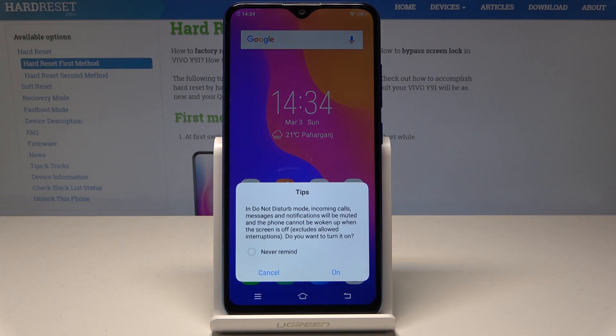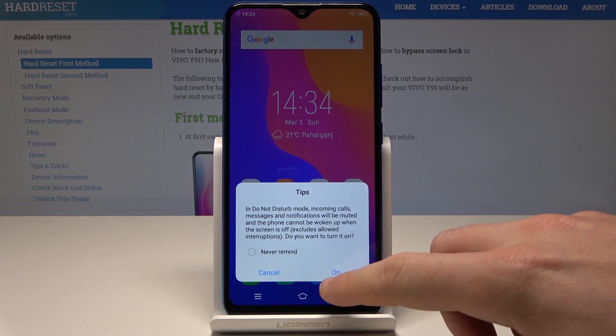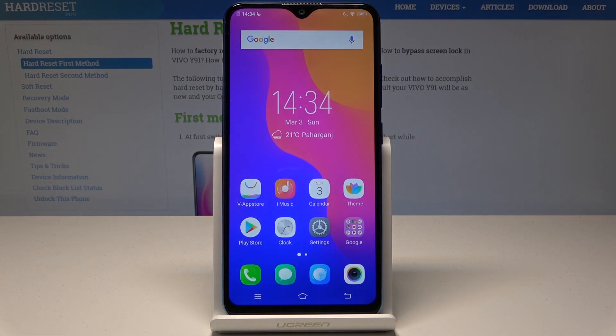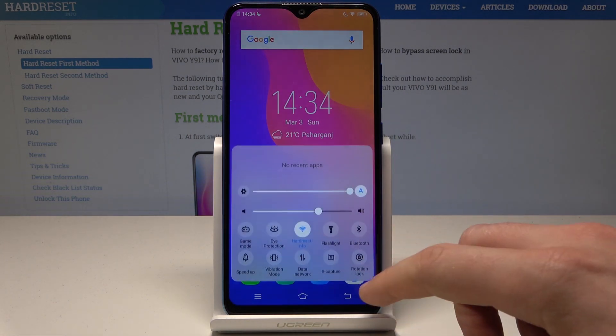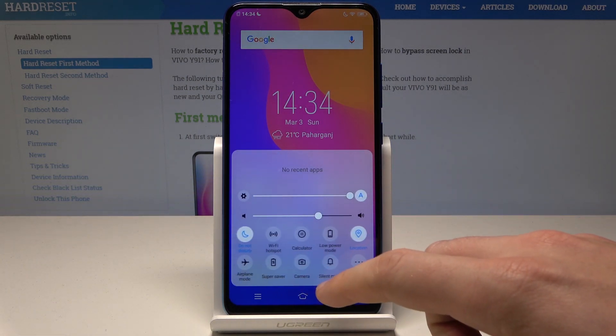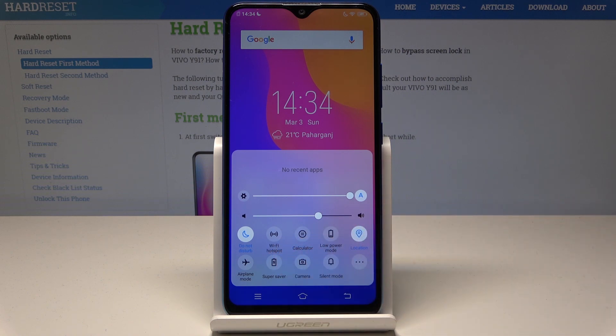Here I have Do Not Disturb. Tap OK to choose ON. And as you can see, Do Not Disturb is activated. Here we've got the icon.